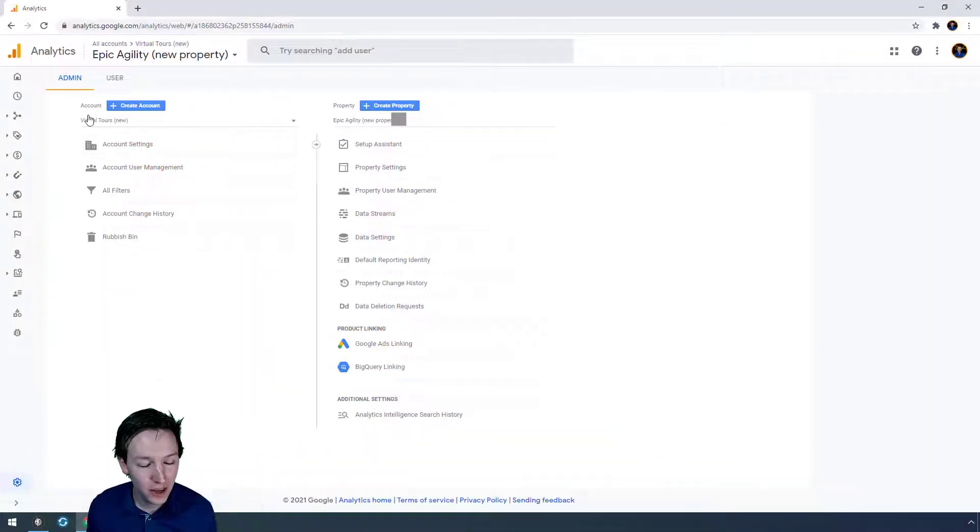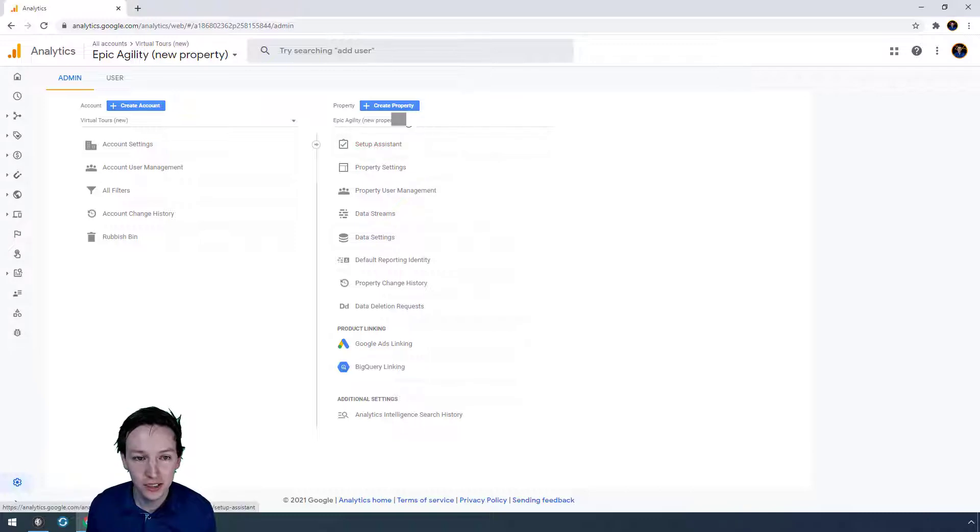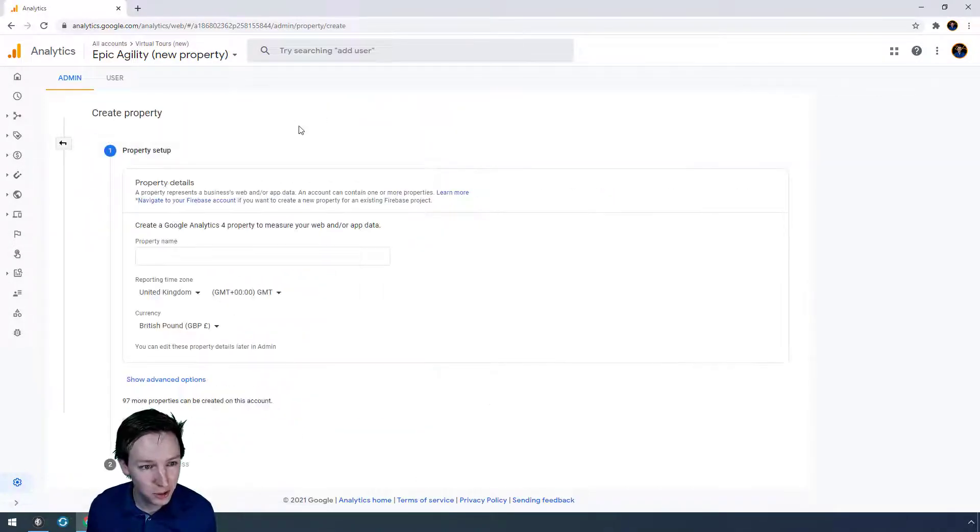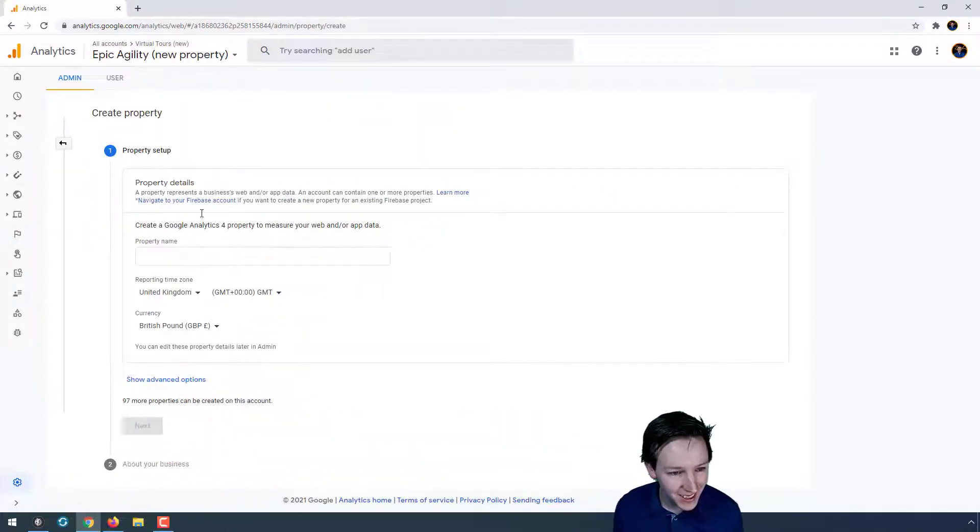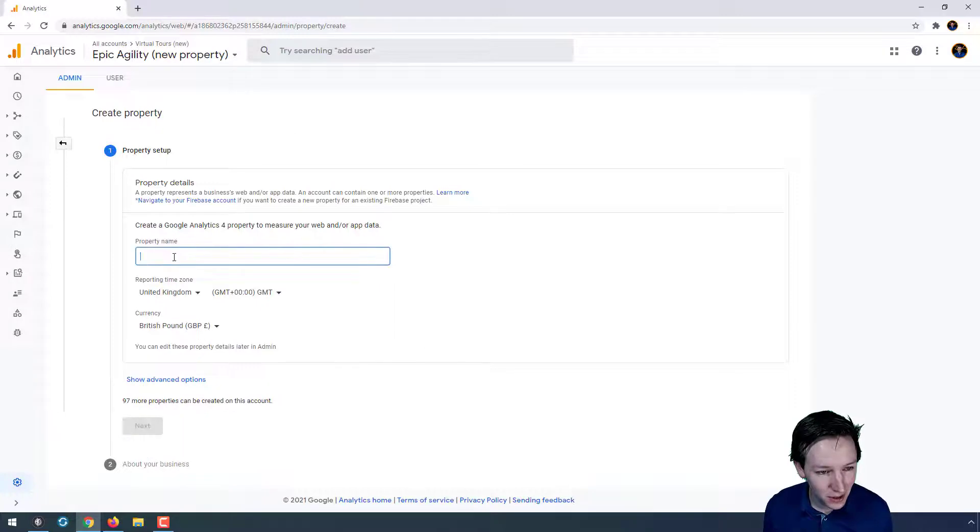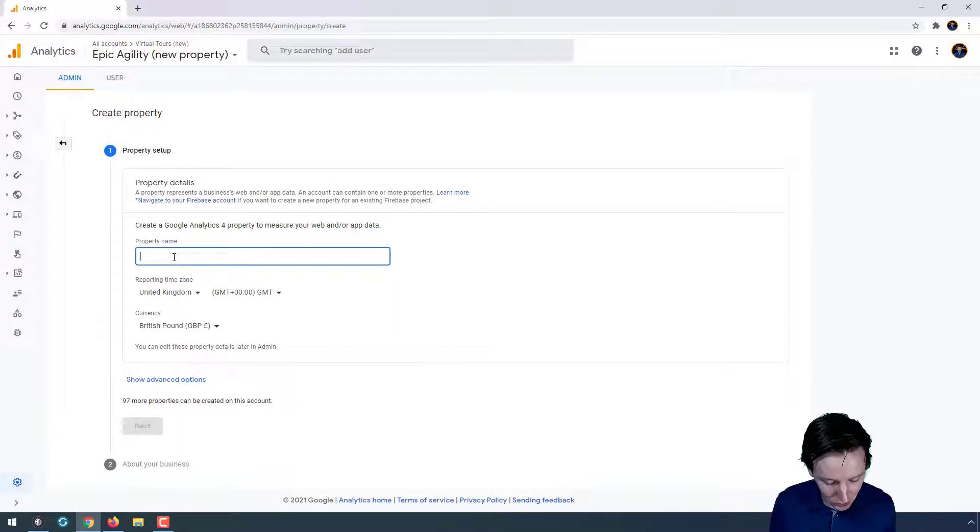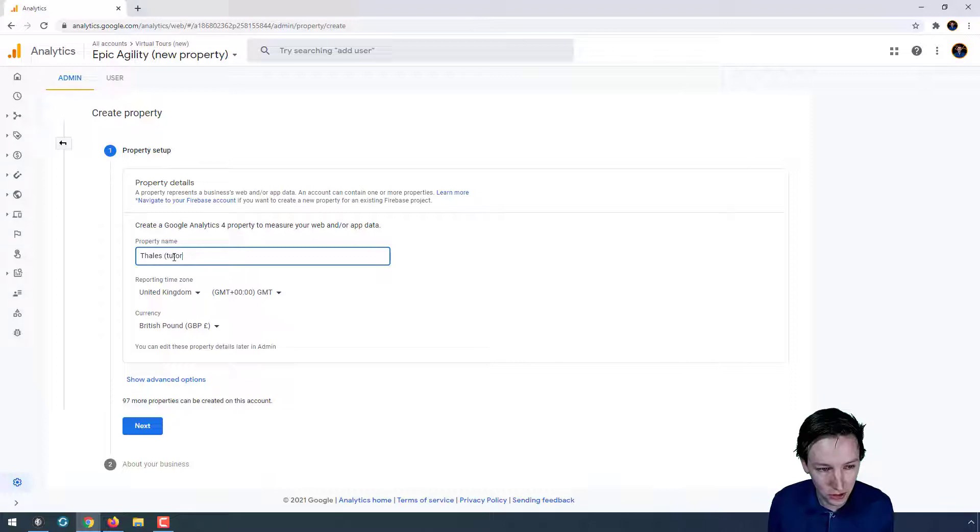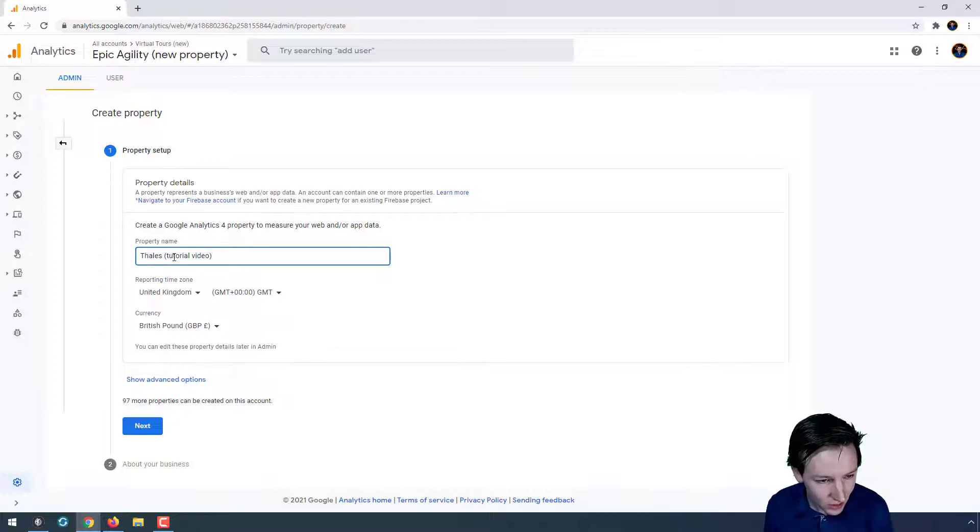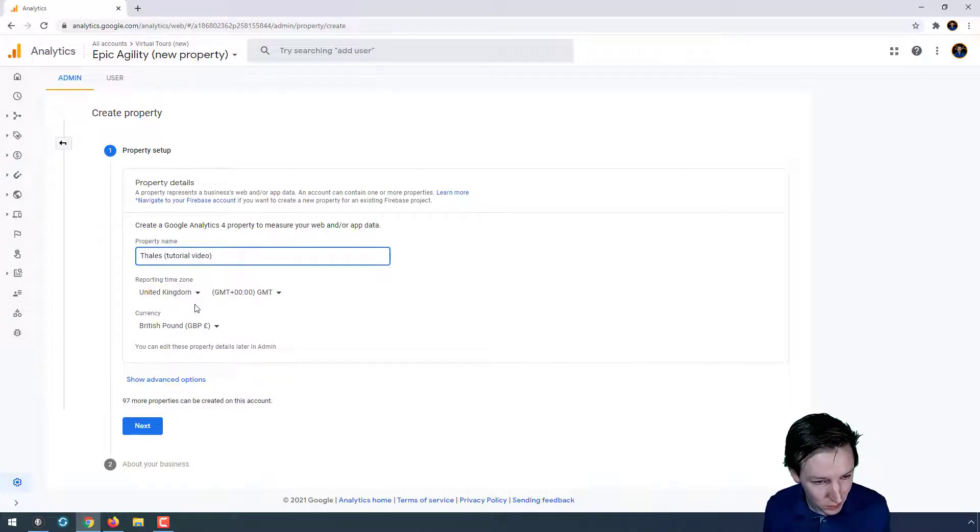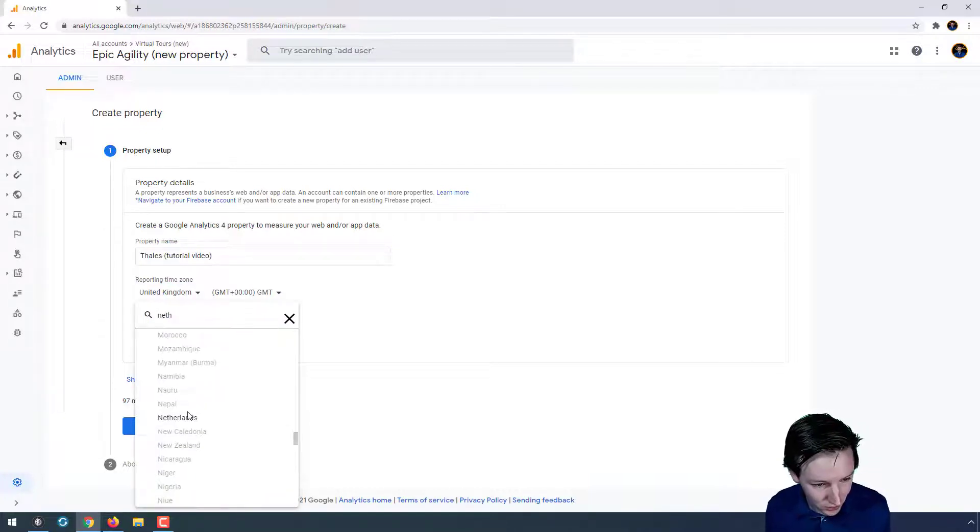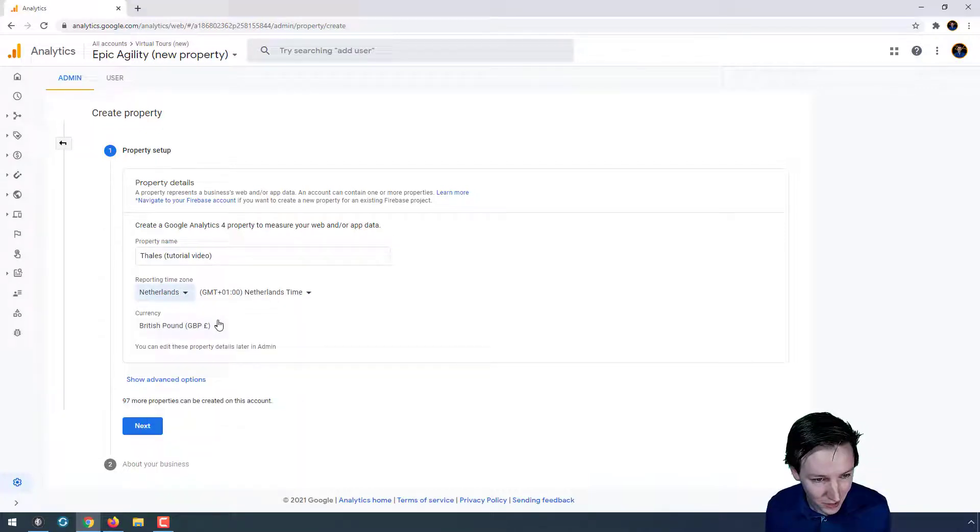Let's say you only have an account and you don't have any properties, then you're going to click to create a property, and you'll have to name it. So I'm going to call this Thales Tutorial Video. Time zone, I don't know how important that is, but I'll just do it properly.